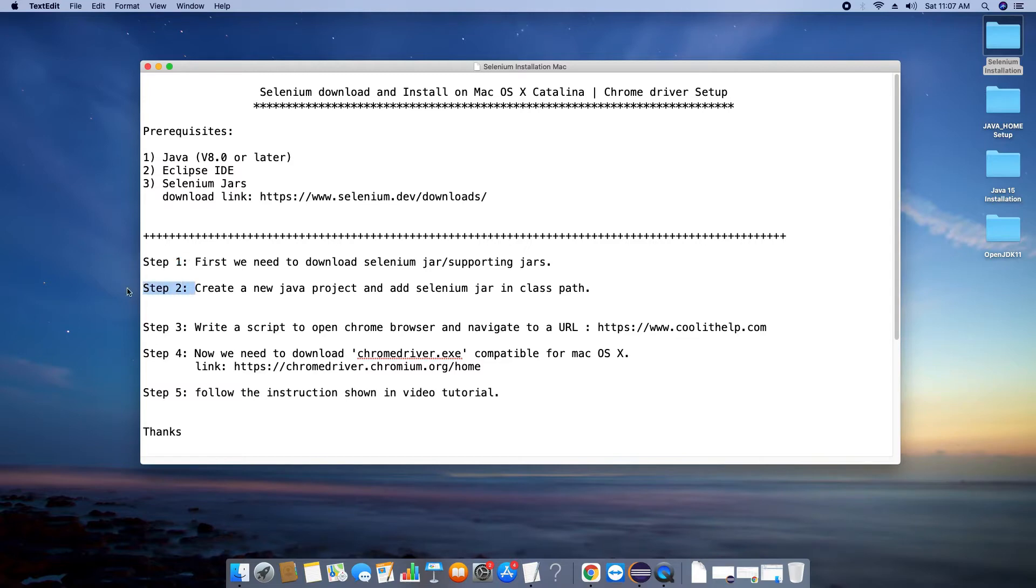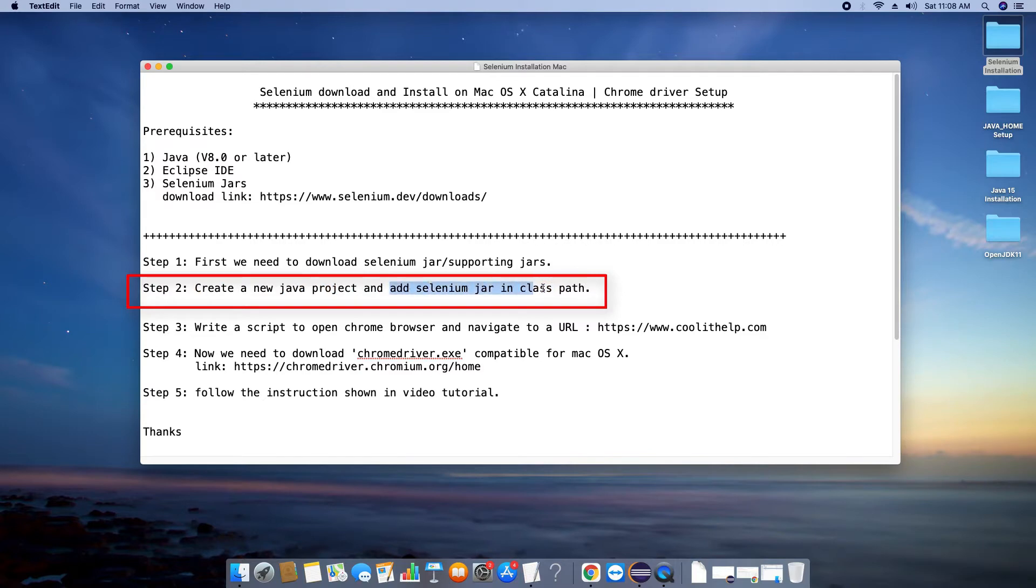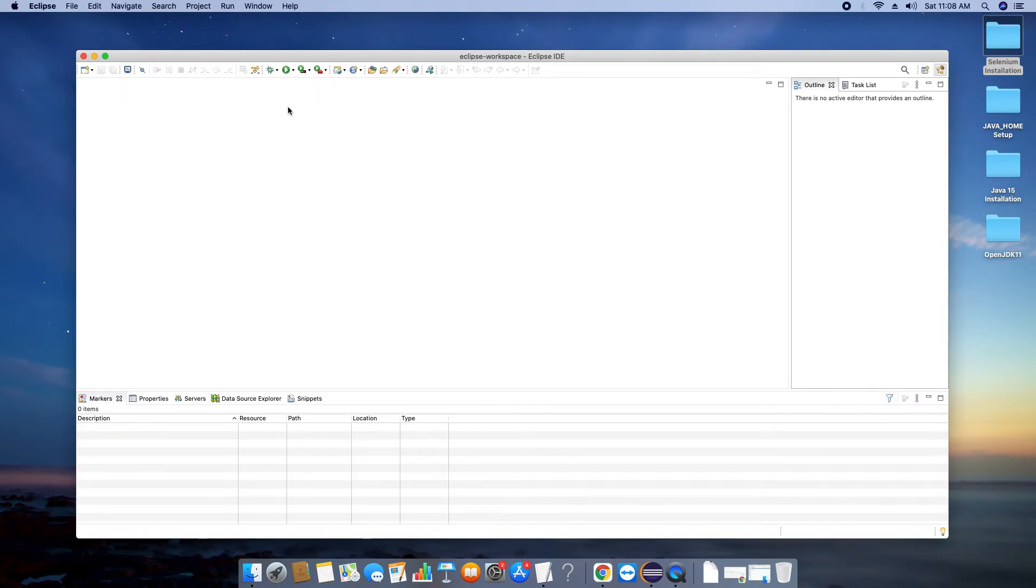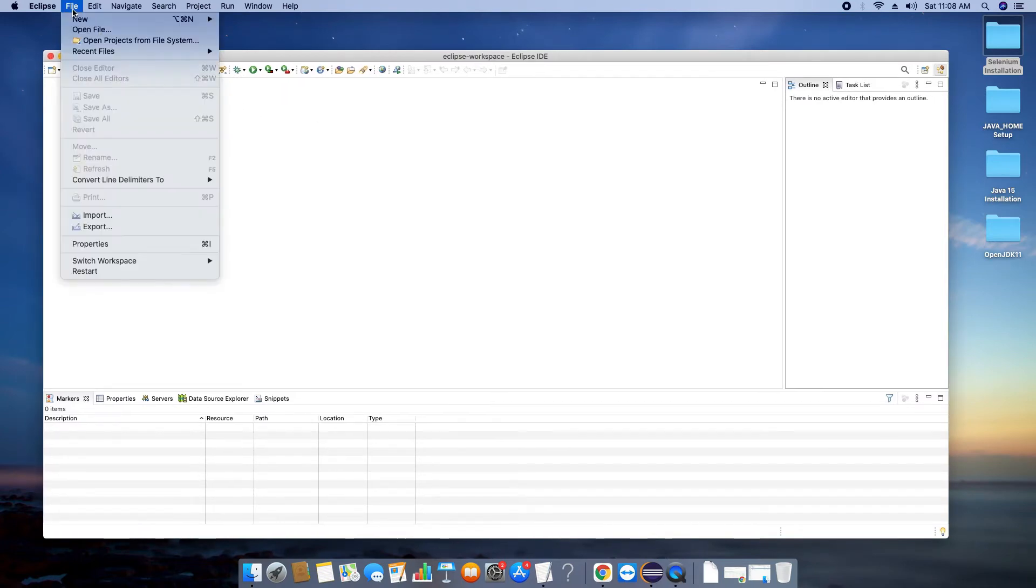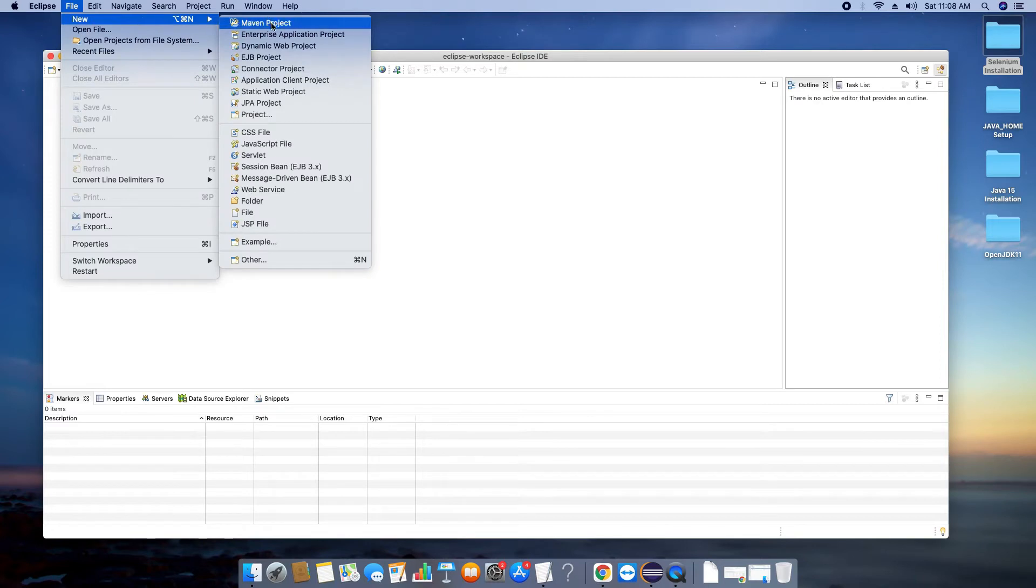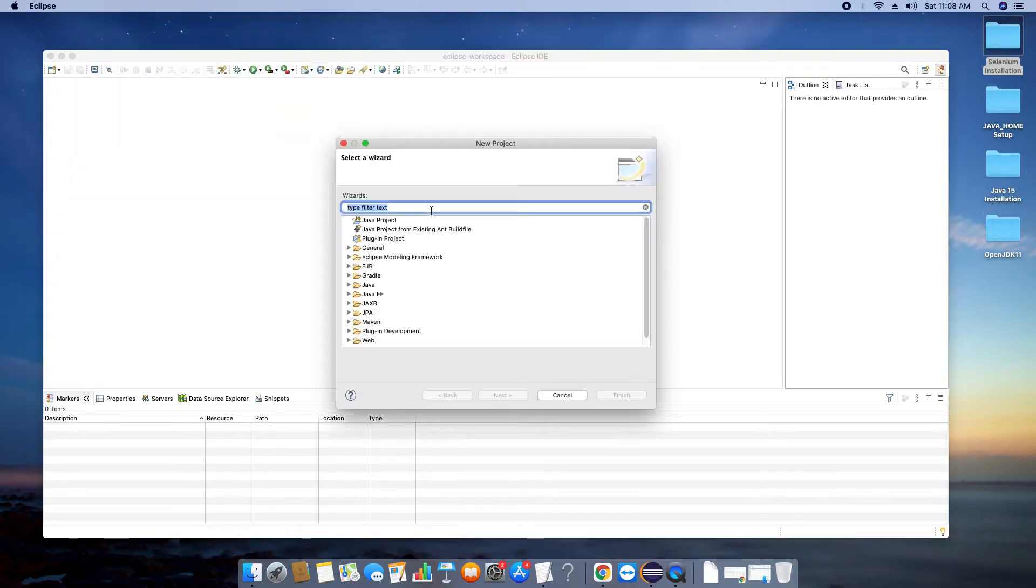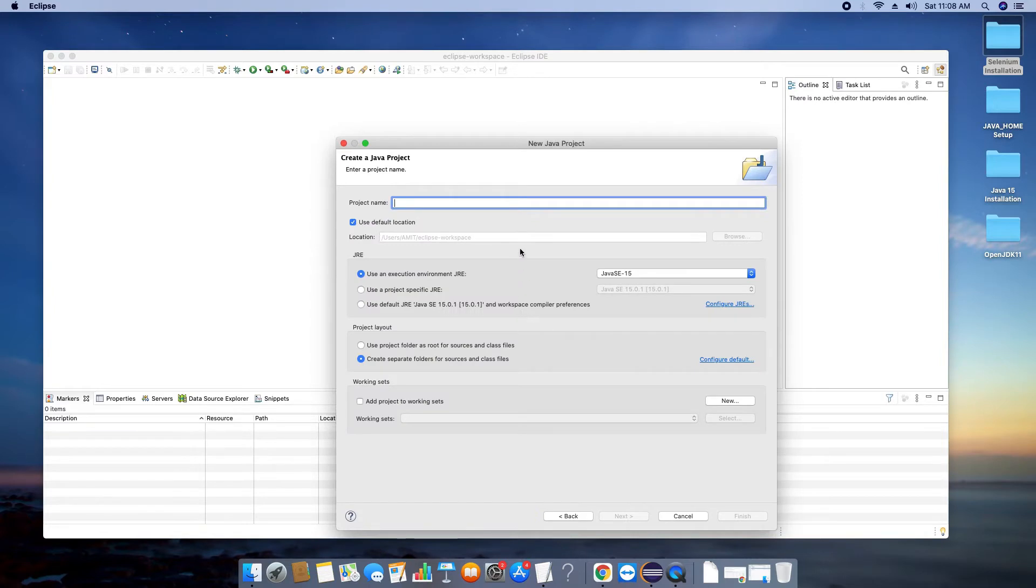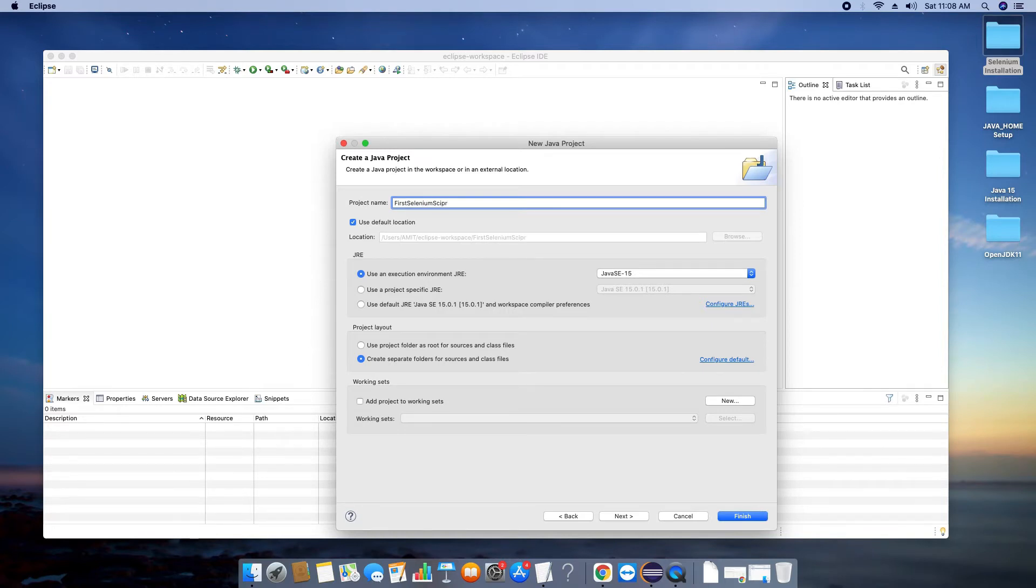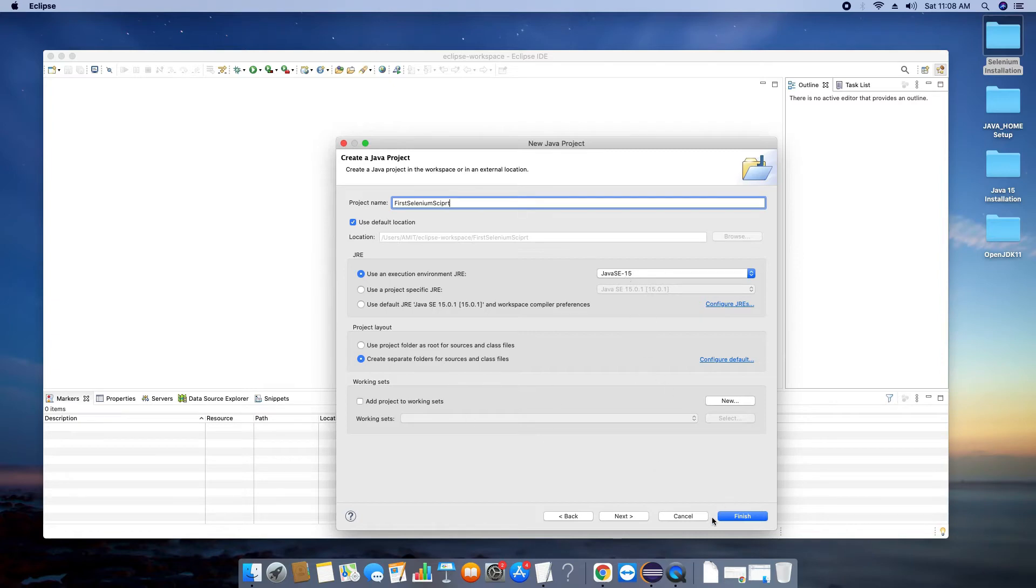Now we are going to start with step two. In step two we will create a Java project inside Eclipse, then we will add the Selenium jar path in this project. Here we go, this is Eclipse. Now go to the File menu, click New and select Java Project from these menu items. Click Next. At this place just type a simple name for your Java project. I am giving 'FirstSeleniumScript'. As you can see we are using Java 15 which is default detected by Eclipse. Now click Next.